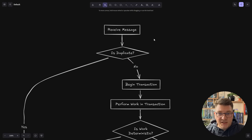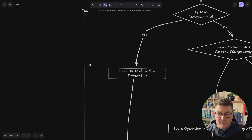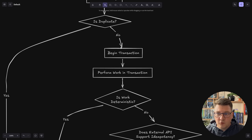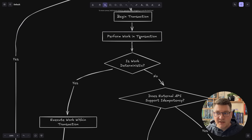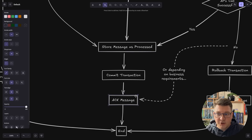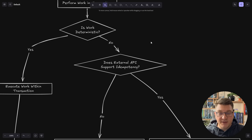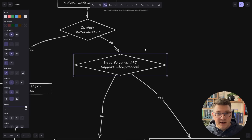Let's look at our options when we receive a message. We have the first check — if this is a duplicate, we do an early return and end processing. If it's not a duplicate, we begin our database transaction and perform the work. Then we ask: is this work deterministic — something we can execute within this transaction? If yes, we execute it, store the message as processed, commit the transaction, and acknowledge the message. If the API supports idempotency, we pass along the idempotency key — our message ID — and this ensures everything runs in an idempotent way.